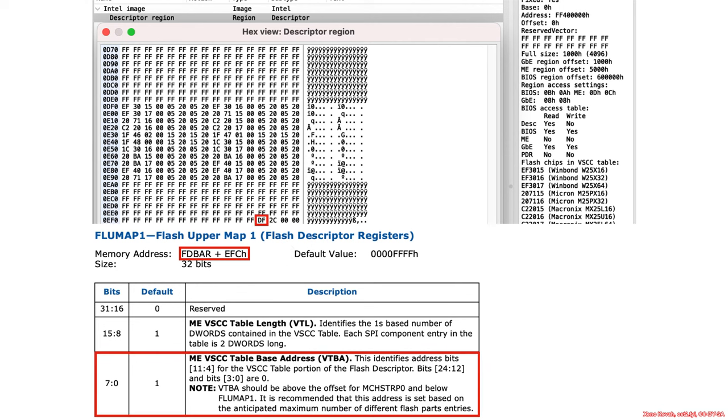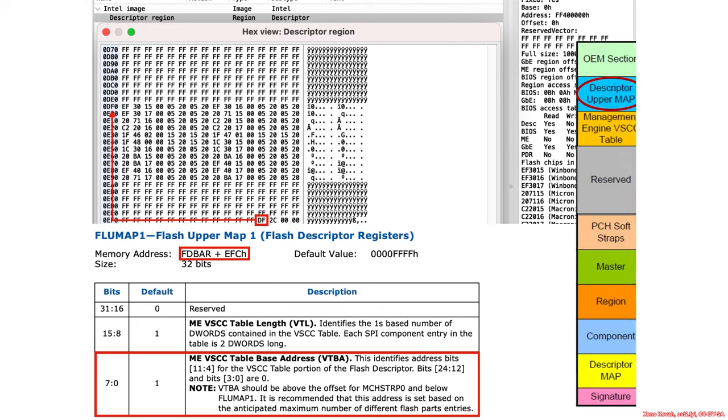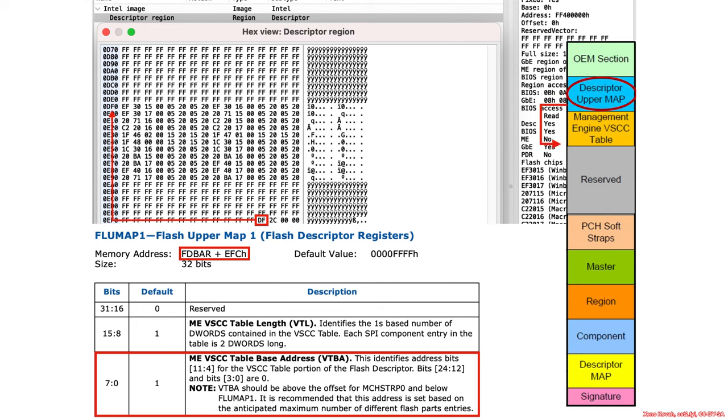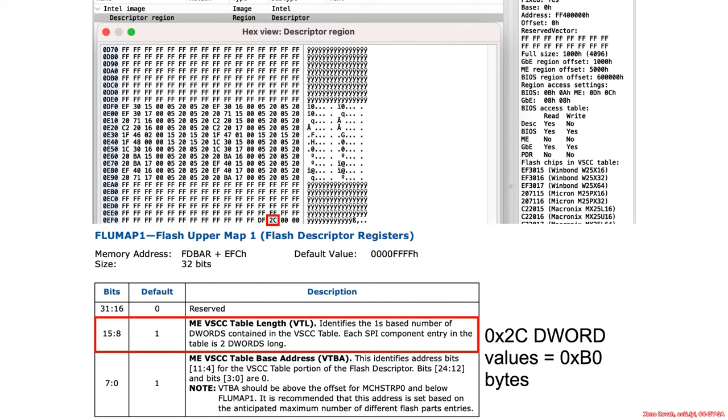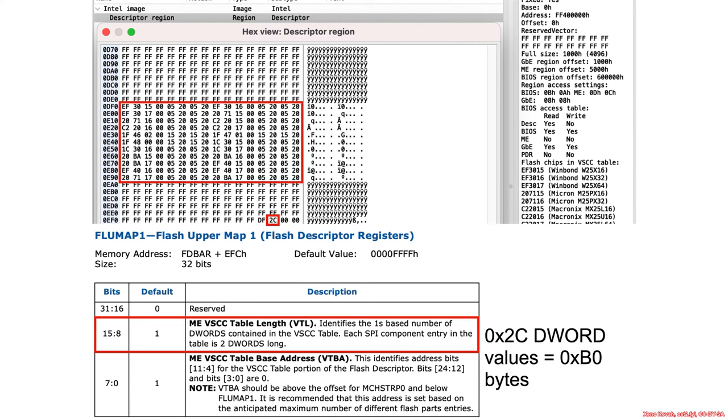So how do we interpret that? Once again, bits 24 through 12, so this means DF0 is going to be where the data is. And how much data is it? Well, that's in the next field, the VSCC table length. So that is 2C D words, so a total of B0 bytes, and you can see that right there amidst all of the other Fs.